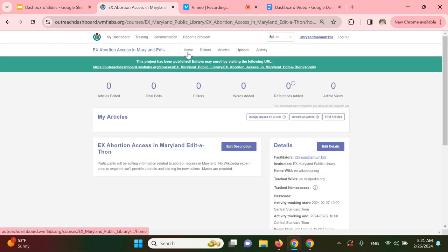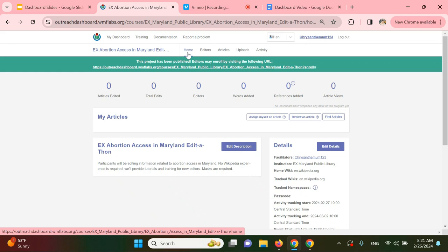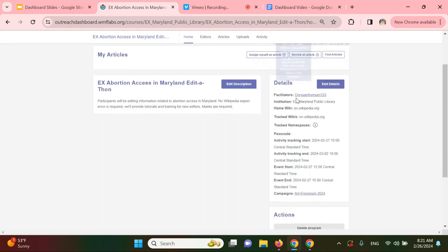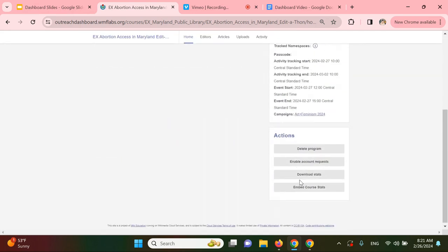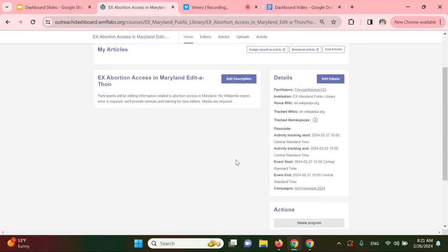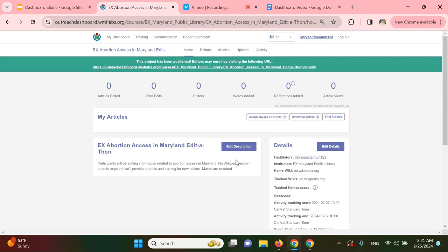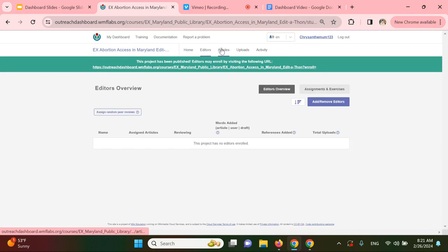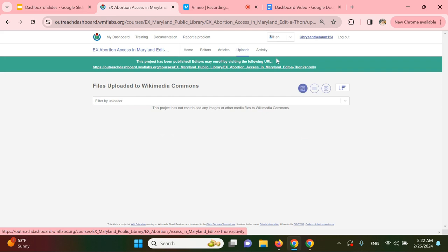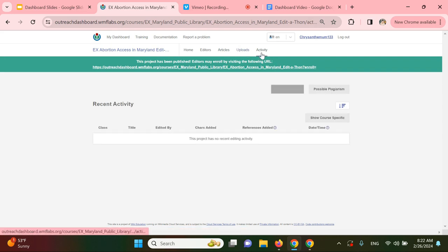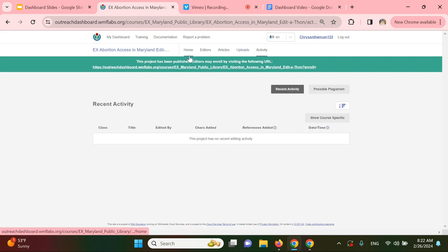The dashboard will finish tracking your event contributions at the time you set it to stop. So I set it to stop on March 2nd. You'll also have the option to download your statistics in a variety of formats like a CSV under this Actions section down here. So download stats. So there's your dashboard. There's some tabs up here including home, editors. It'll show you what articles people are working on and you can assign articles, uploads to the Commons and other activity.